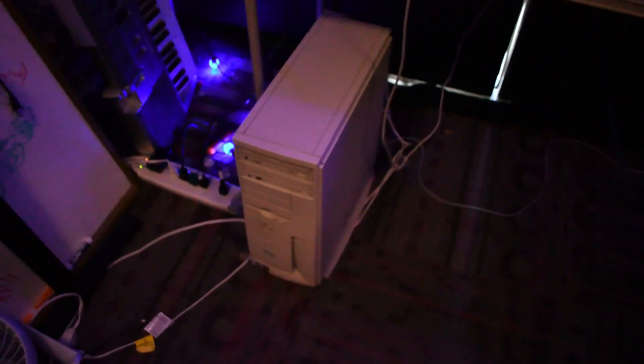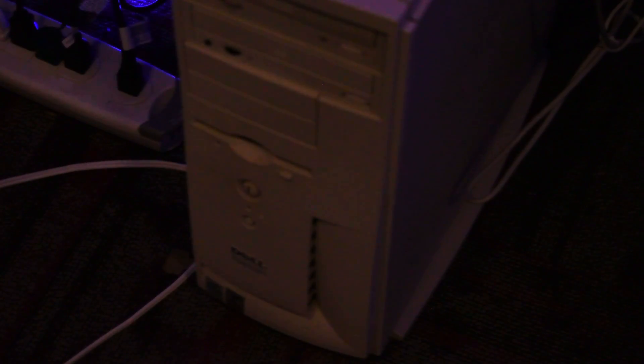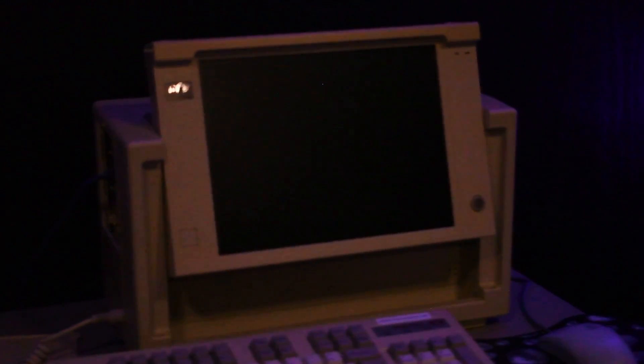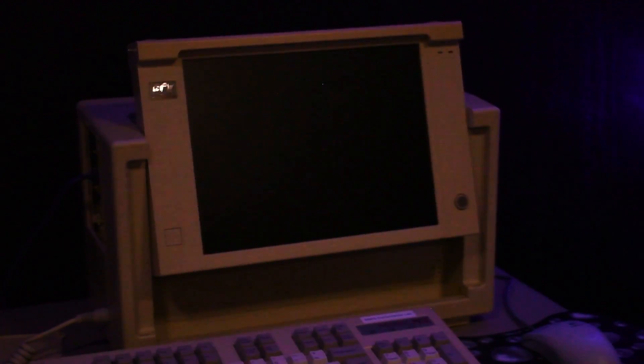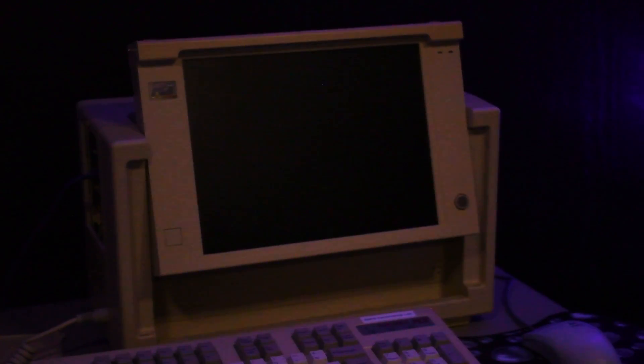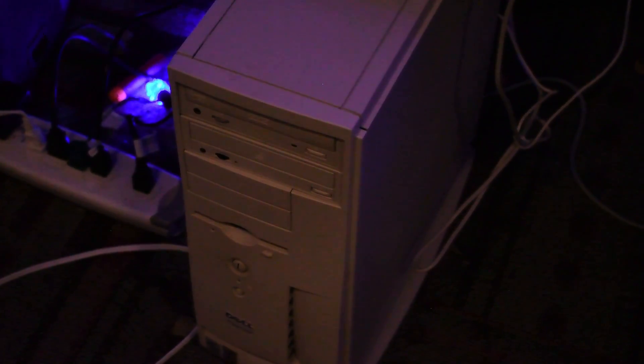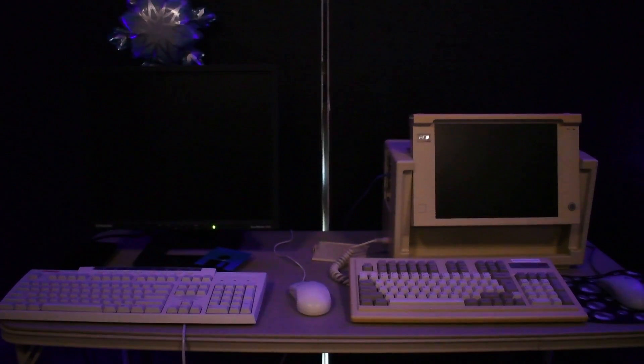so down here we have a new terminal server. This here is a Dell Dimension XPST 5000 with a Pentium 3, and it's running Windows Terminal Server Service Pack 3. Over here we have a Windows 95 computer. This computer is running a Pentium MMX at 233 megahertz and it has 64 megabytes of RAM. The terminal server actually has 256 megabytes of RAM.